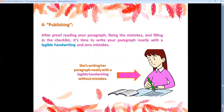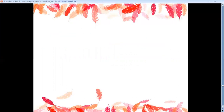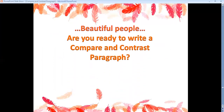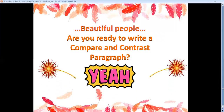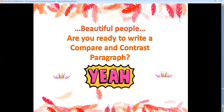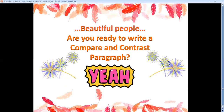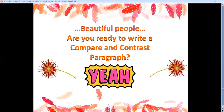We're done. Beautiful people, are you ready to write a compare and contrast paragraph? Let's do this.